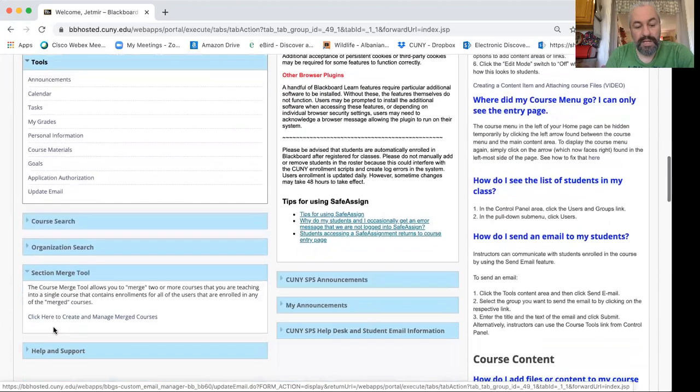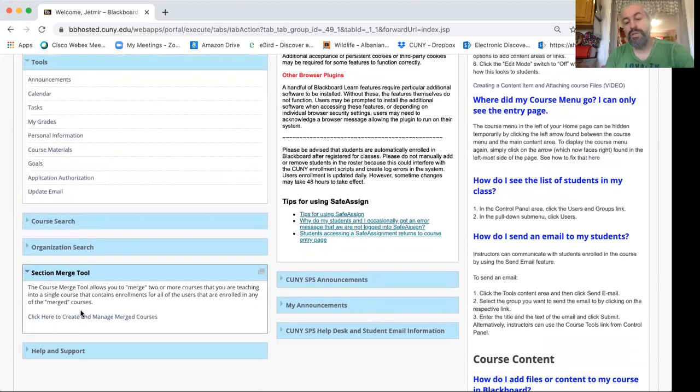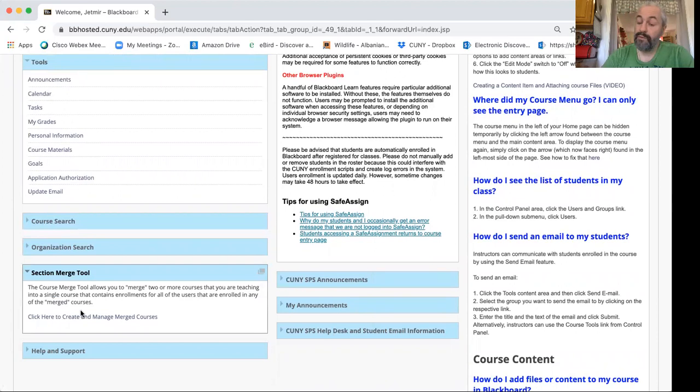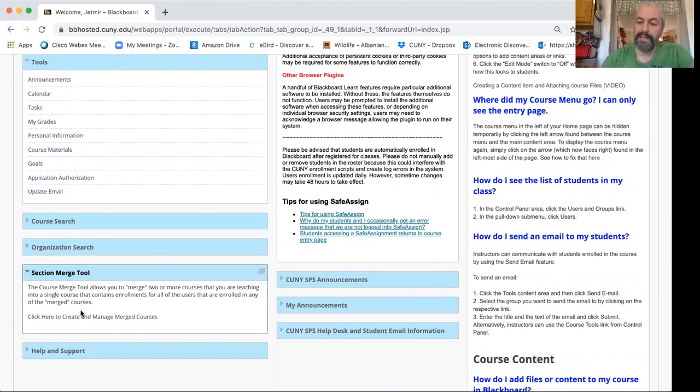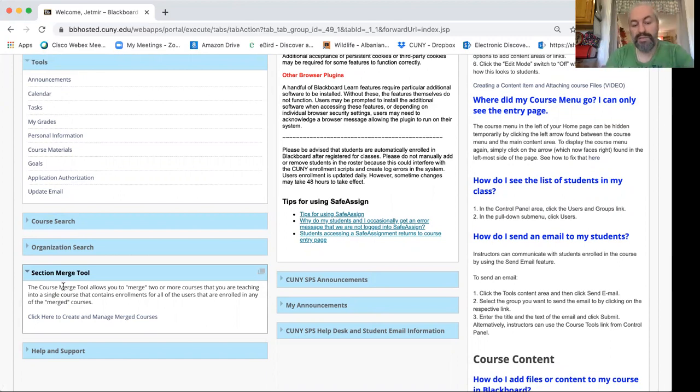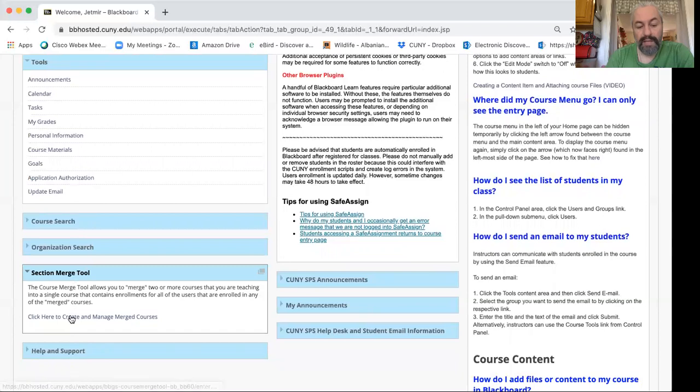As I scroll down here, another question we often have from faculty members that teach different sections is how do I merge this section. Well it's right here. It's called Section Merge Tool. By clicking on this link, I'll do that right now, so I'll click.